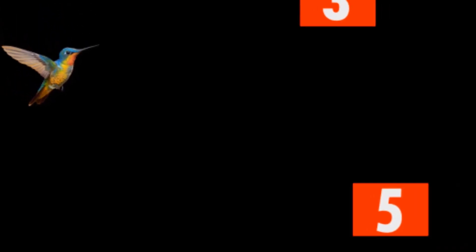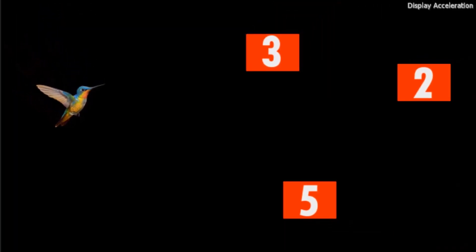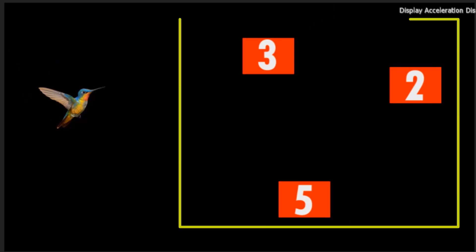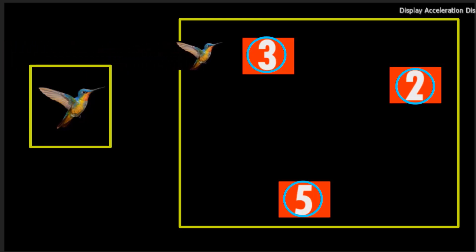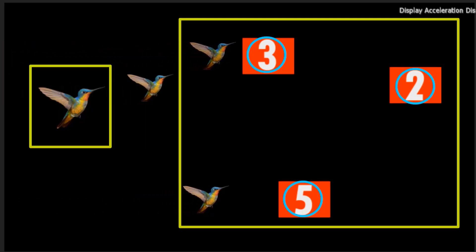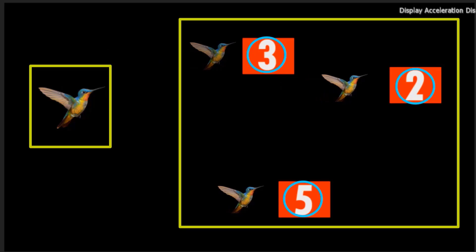Before diving into the tutorial, let me show you the main idea of this tool. As you see here, there are three shapes and a bird. Each shape has a number representing how long the bird will stay close to it — here, three seconds; here, five seconds; and here, two seconds.